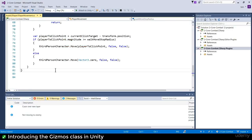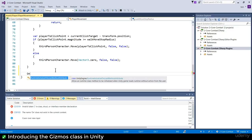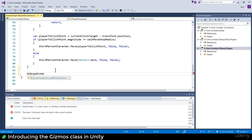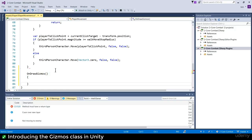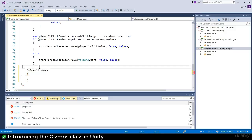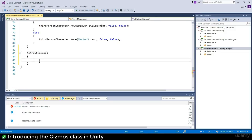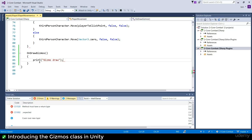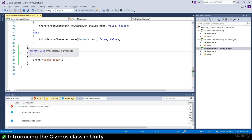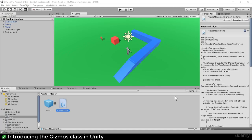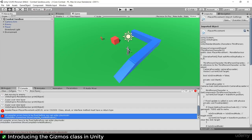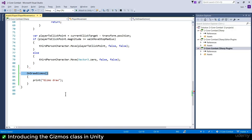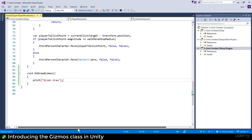At the bottom of PlayerMovement.cs I'm going to write a method called OnDrawGizmos. OnDrawGizmos is called every time gizmos are drawn. I've got a bracket mismatch - let's just print 'gizmo draw' and see when that gets called. I've done something silly - errors have to be fixed. Something doesn't have a return type, because I need void OnDrawGizmos.